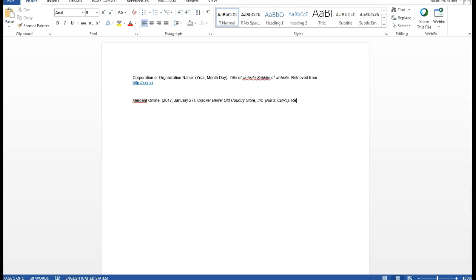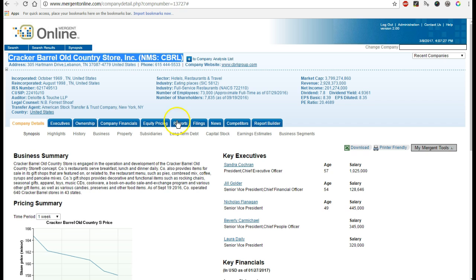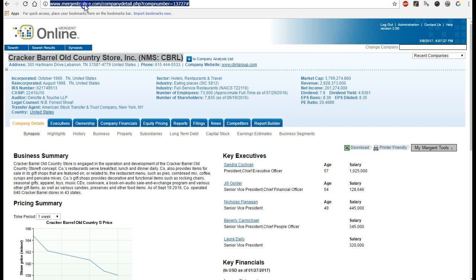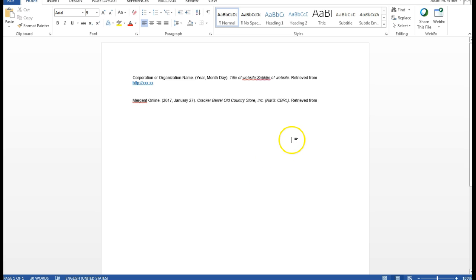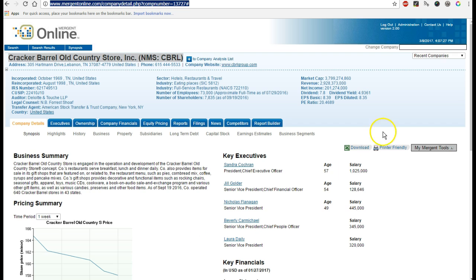And the last bit is retrieved from and the website. Which, for lack of a better option, is just going to be what you have in the top here. Now sometimes those links are unstable. Here you don't really have a choice because there's no button to give you a permanent link.